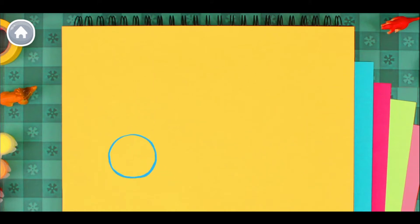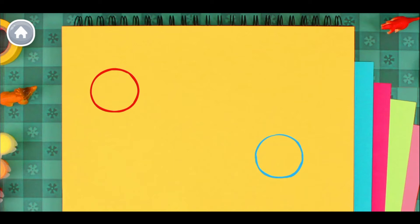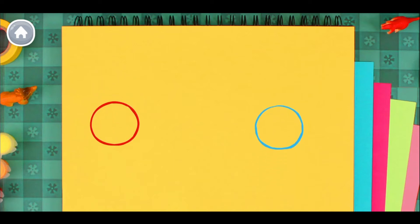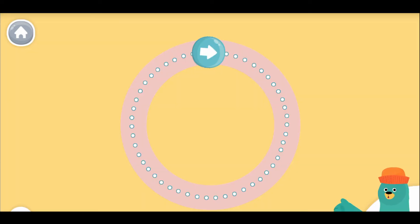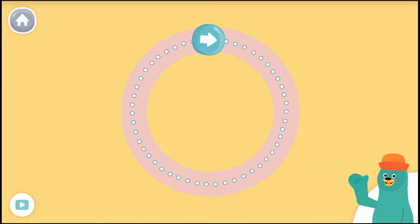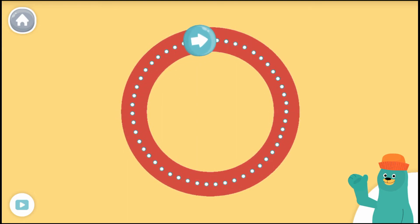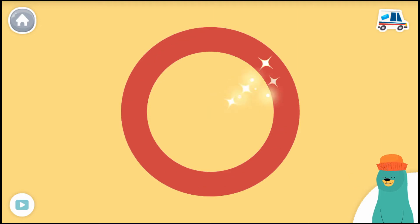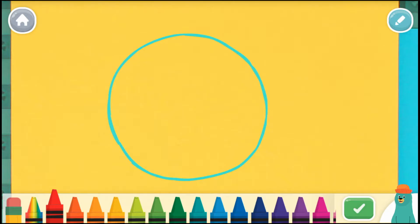Can you make a circle? Can you face the circle? Good job! Now draw your own circle.